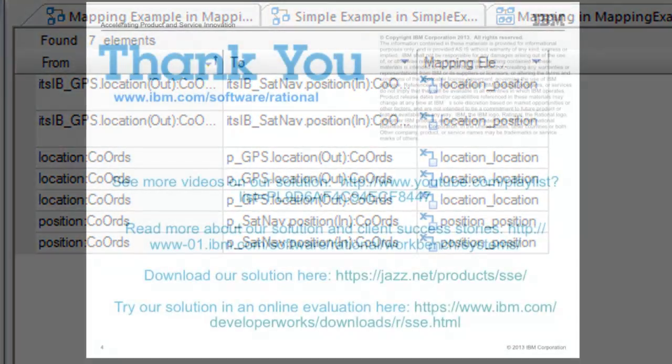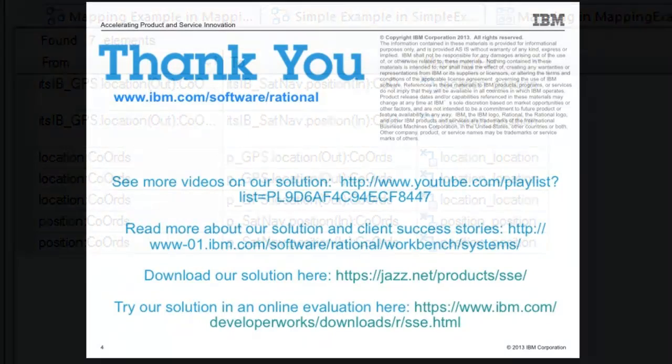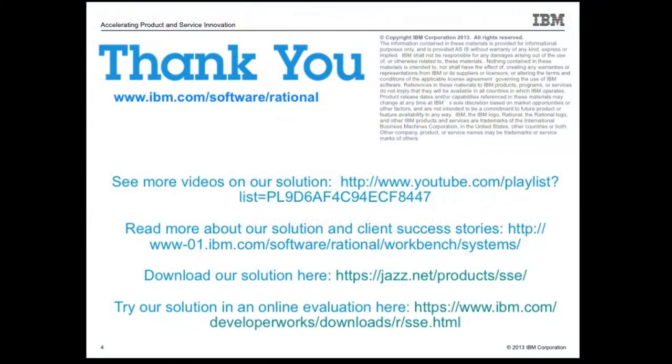Well that's all for now, be sure to check out the other videos in this series, covering other Rhapsody features you may have missed. We'll see you next time.